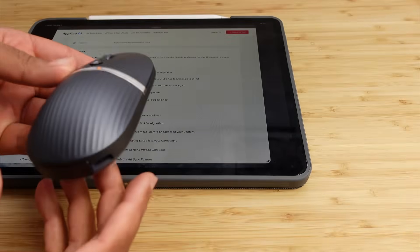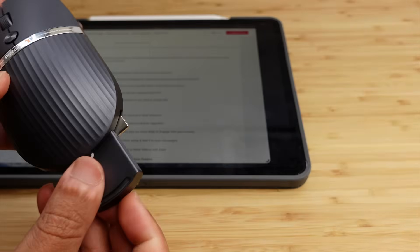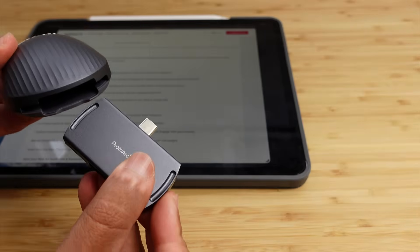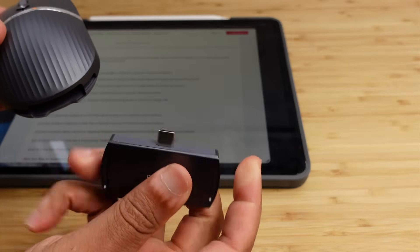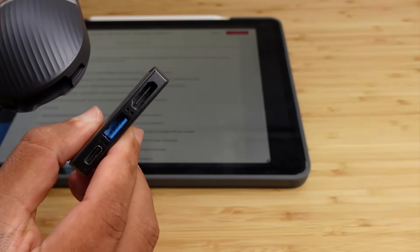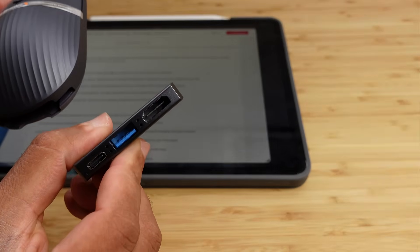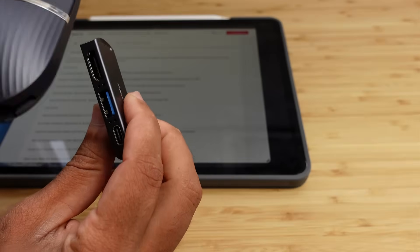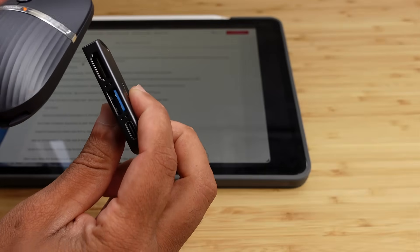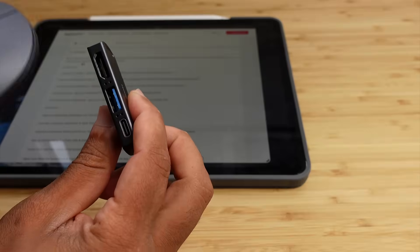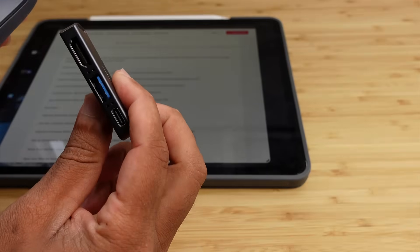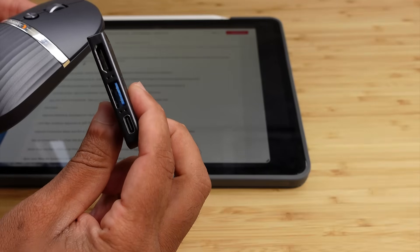But one of my favorite features about the ProtoArt is the Hub, the 3-in-1 Hub that slides out just like this, that connects through USB-C, and allows you to connect other things to it, like an HDMI monitor or USB hard drive, or plug in another USB-C accessory.